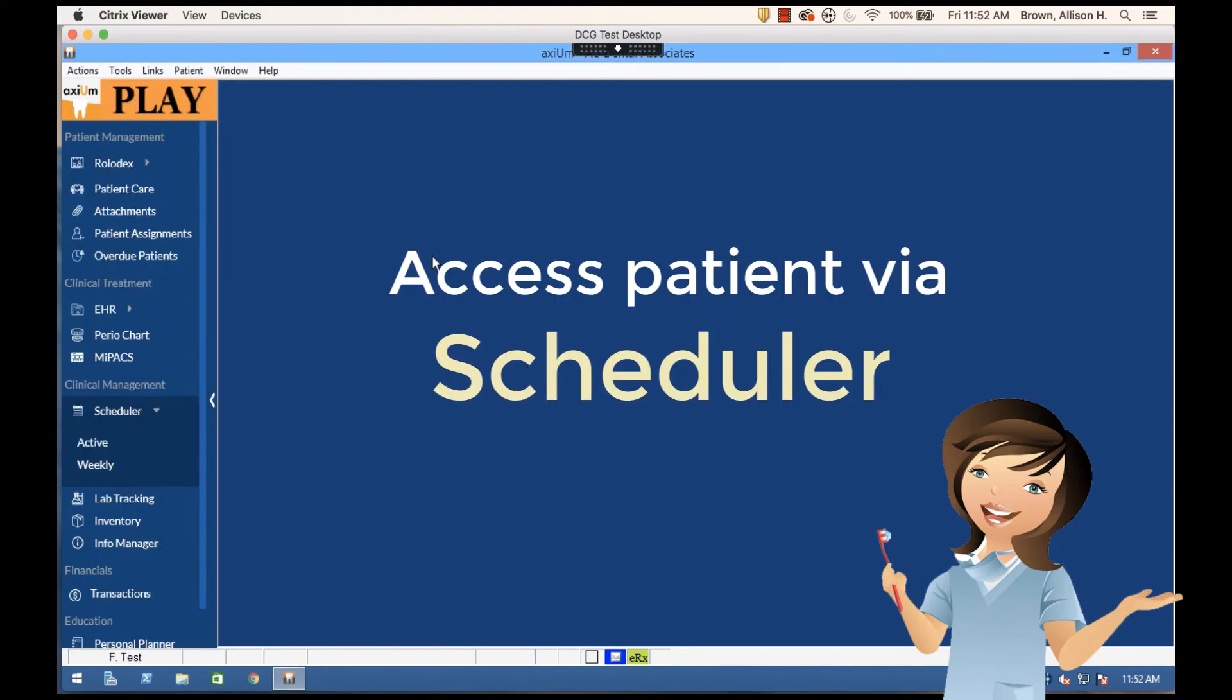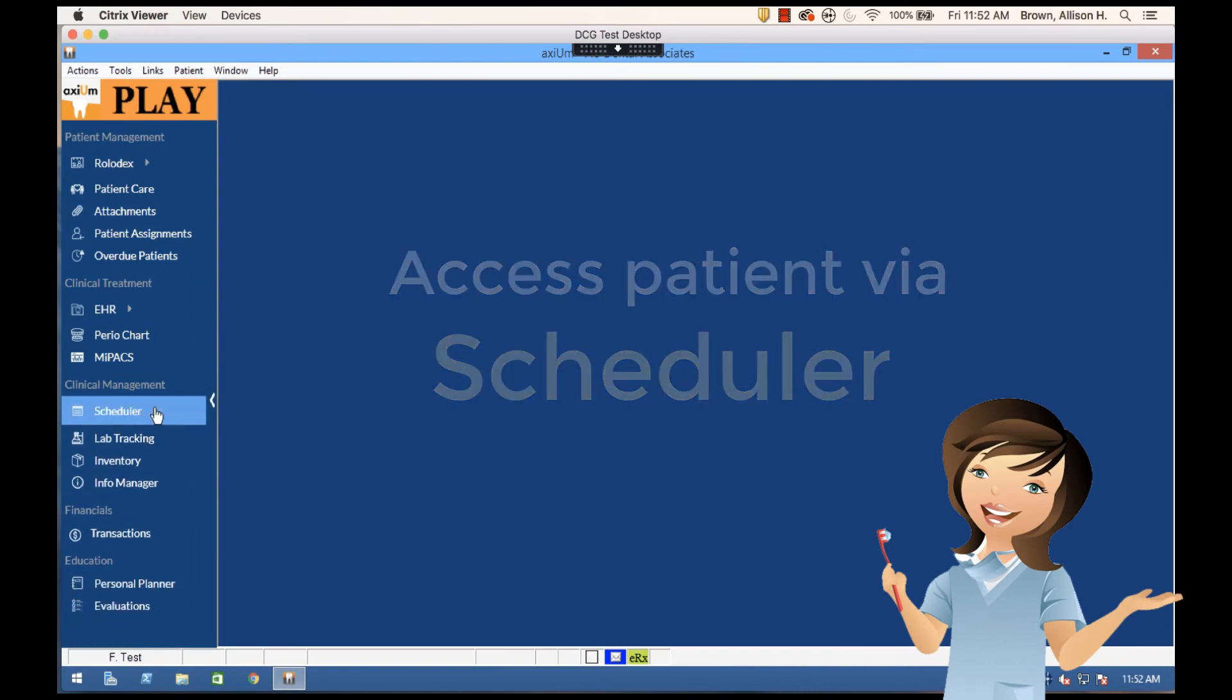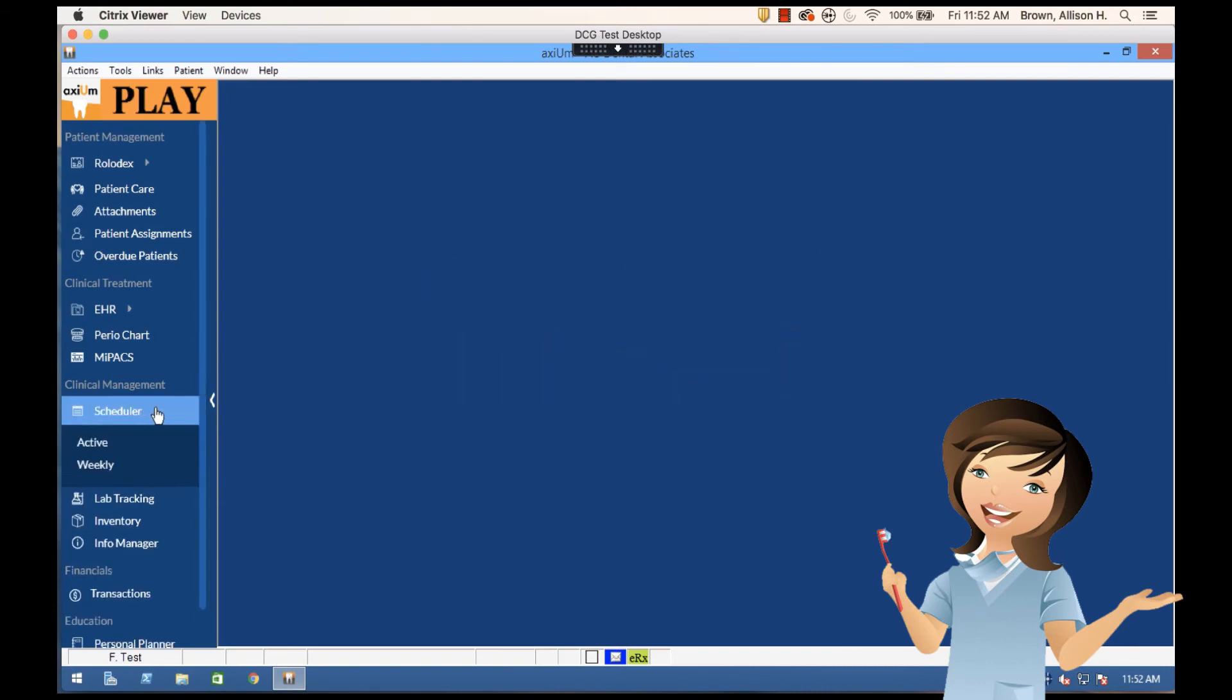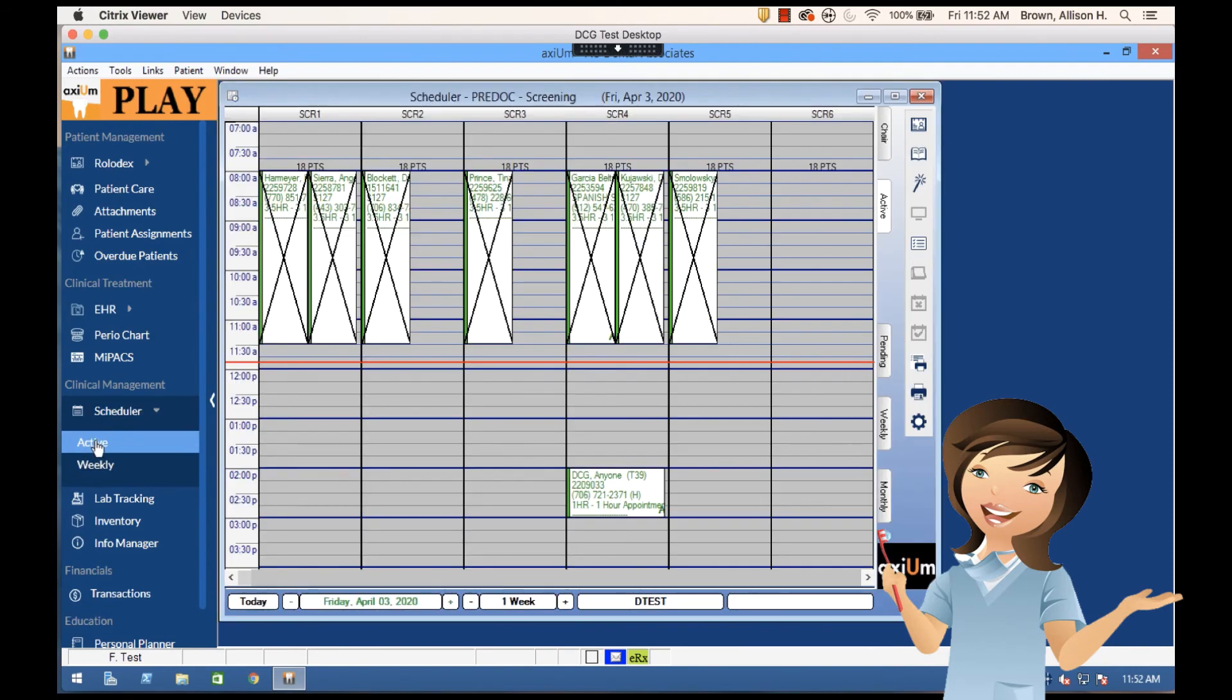Alright, so another way that I can come in and look for a patient is to go straight into scheduler. So I've got a dropdown here where I can see my scheduler module, active and weekly options. I select option.